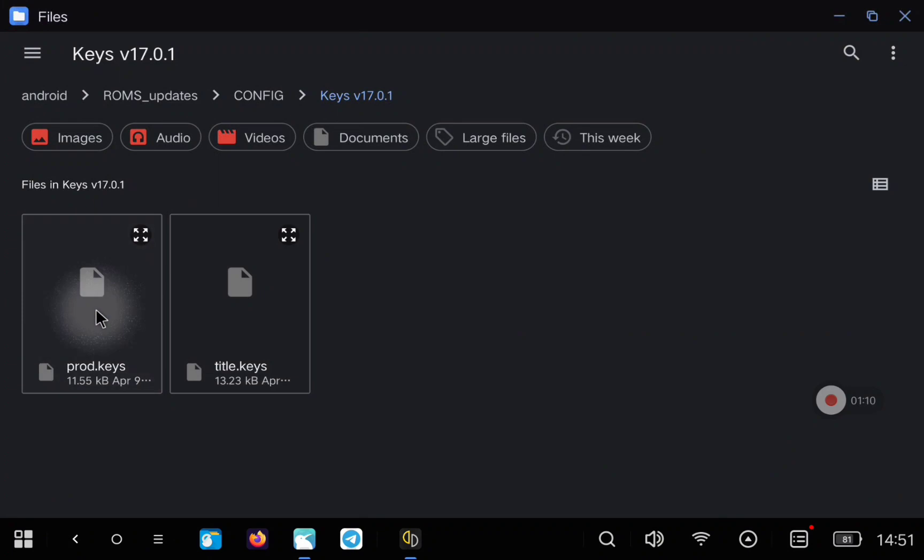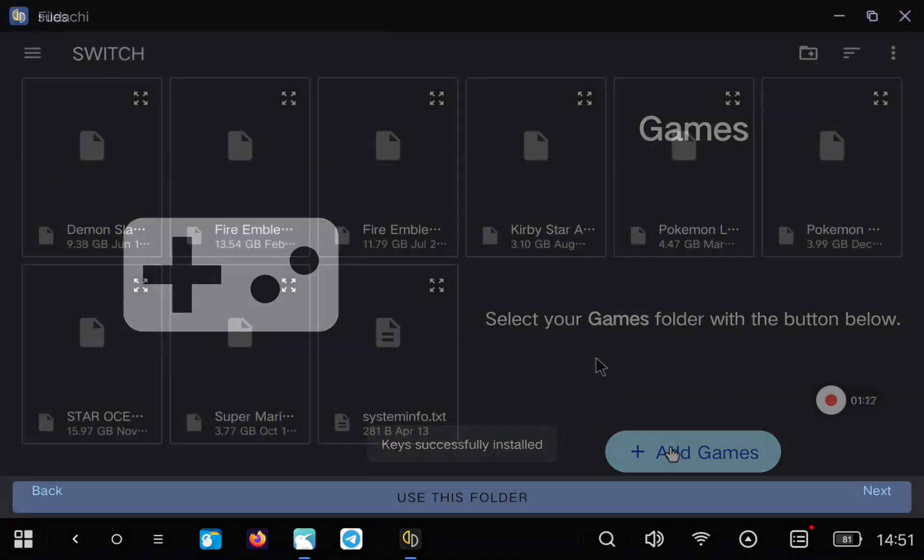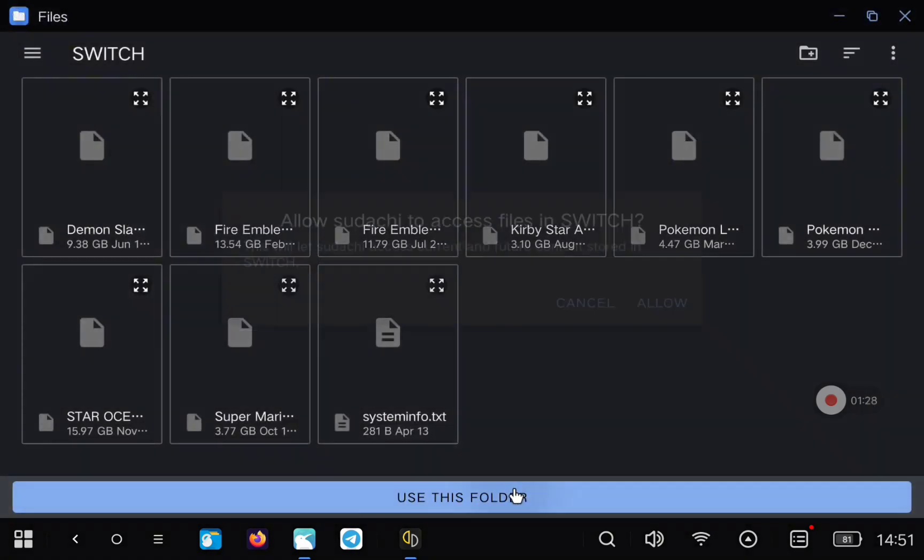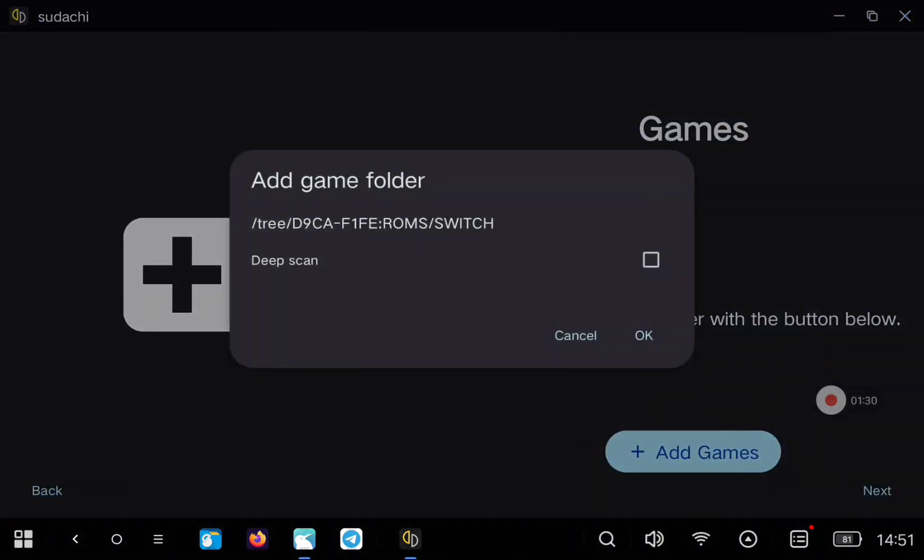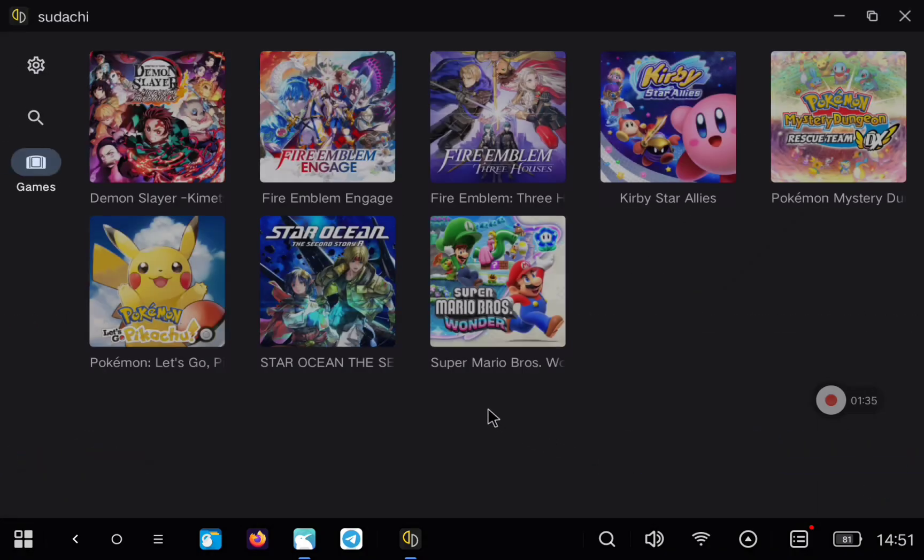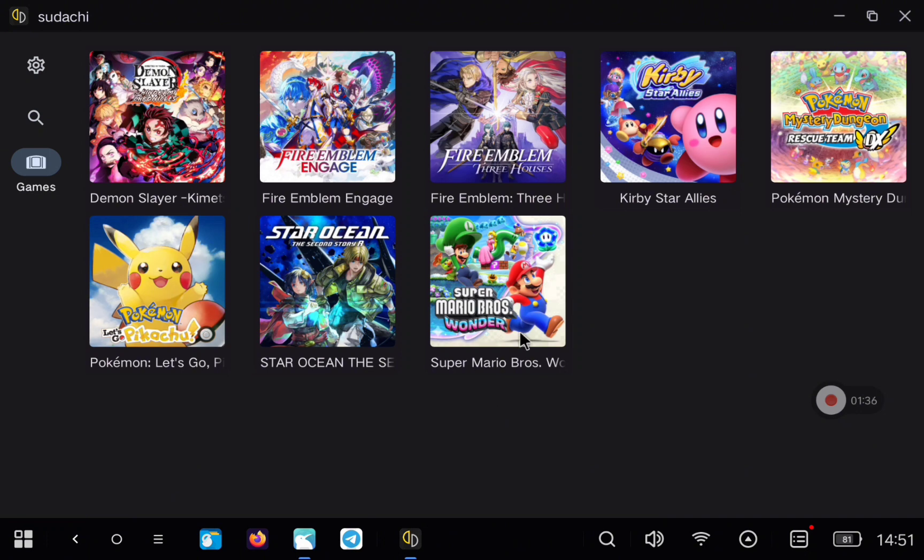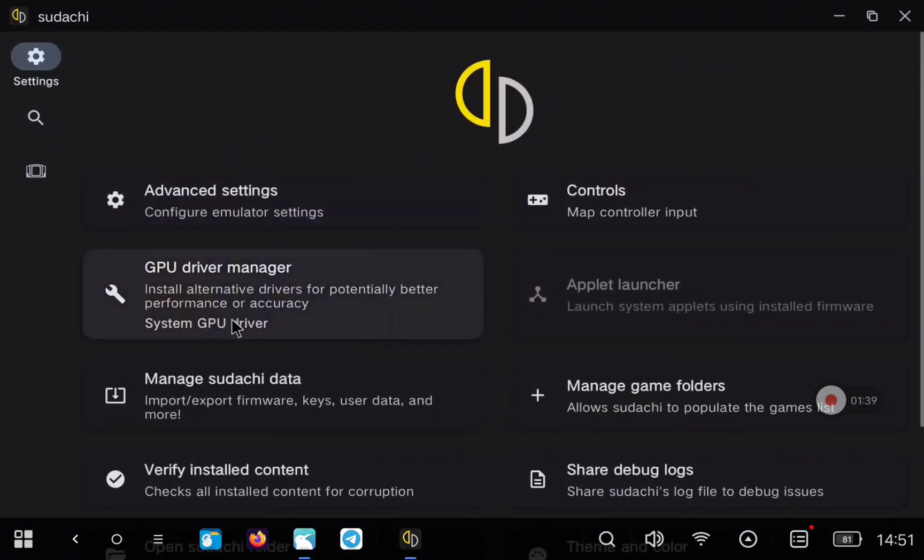Now we have opened the application, we need to select the prod keys. I cannot share them, sorry, you need to find them online. And we select the ROMs folder where we have all our games. After this, the application will load all our games, but we are going to go to the settings.